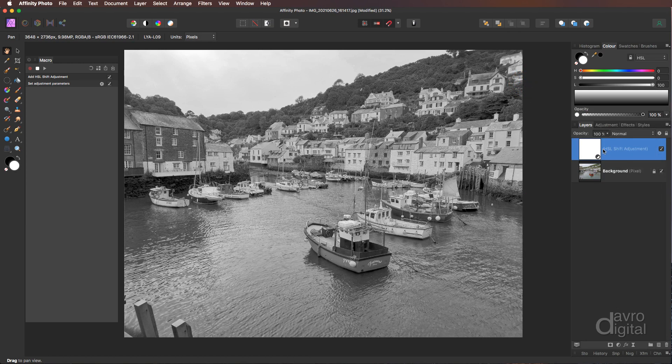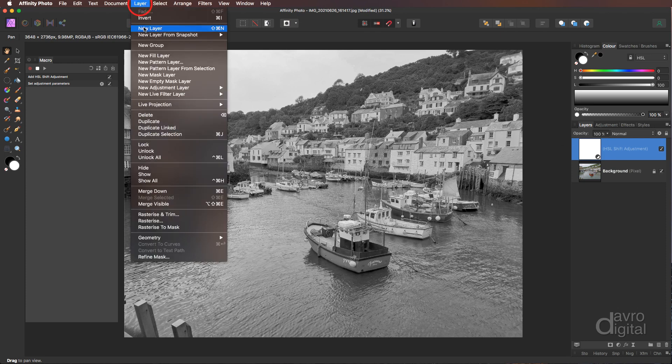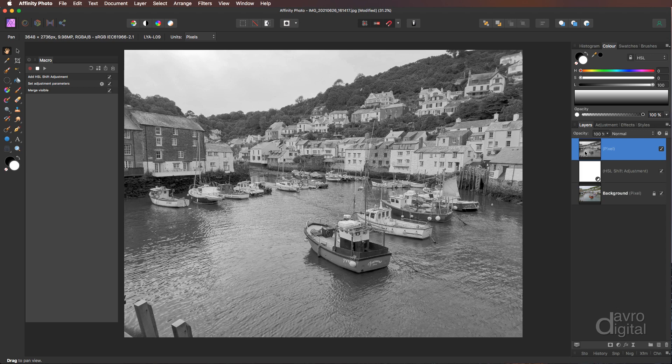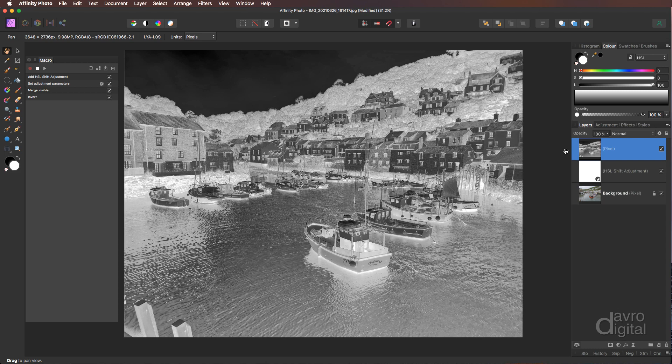We now need to merge these layers together into one new layer. So let's head up to Layer. We're going to come down to Merge Visible. That's now going to create a new layer with our black and white image. But we need to invert this. Press Hold Down, Command or Control. Now press the letter I. There is our inverted black and white. We've now got a negative.